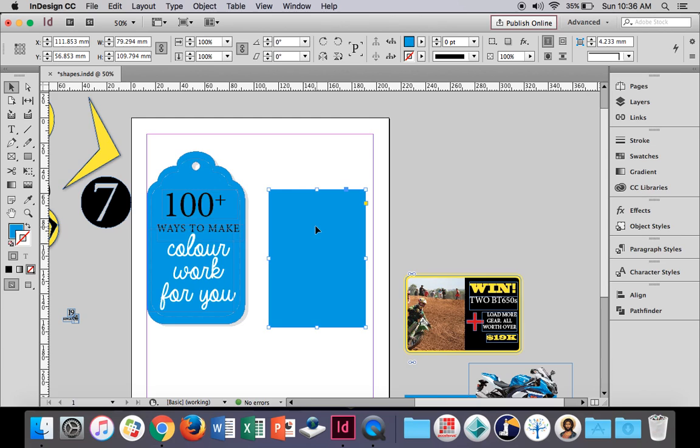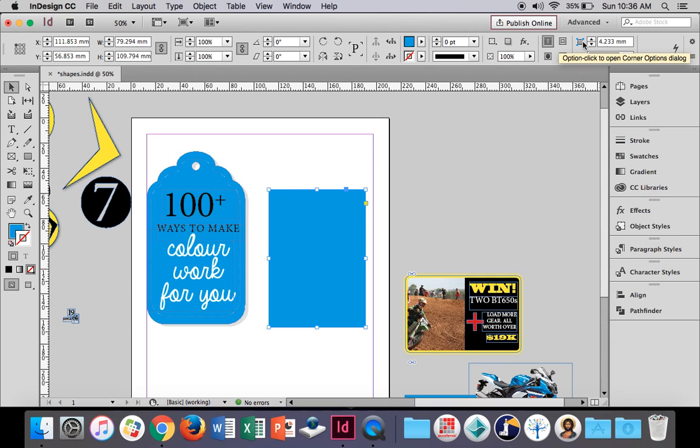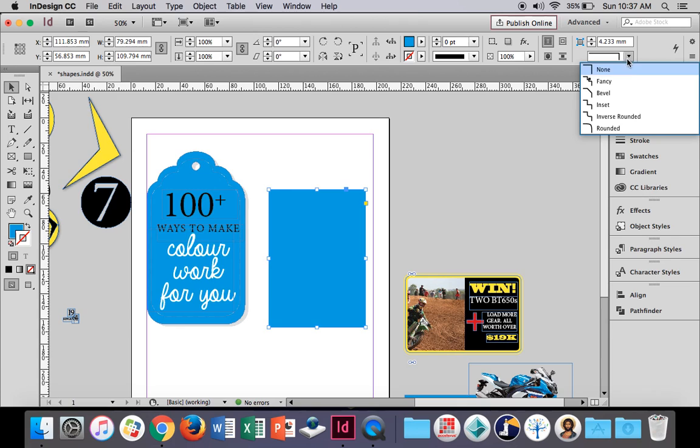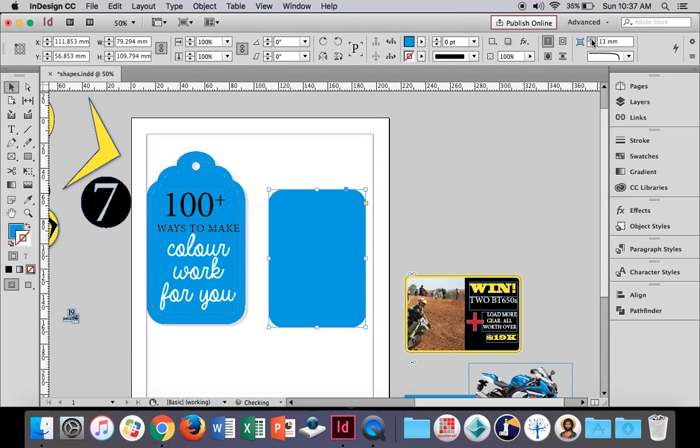Now I want to round the corners. So in order to do that, there's a button up here. This one here. Here's the corner of your rectangle options. Let's choose rounded, and it's going to round them for us. Let's go to about maybe 19 or 20 millimeters like that. That's good.